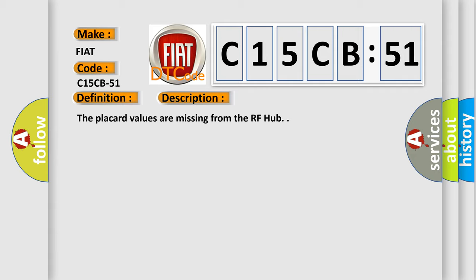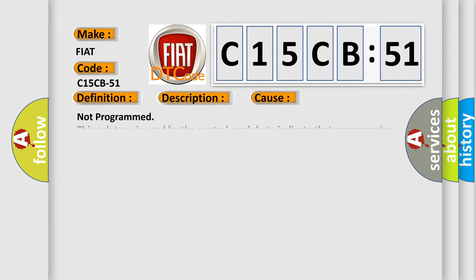This diagnostic error occurs most often in these cases. Not programmed: this subtype is used by the control module to indicate that programming is required.